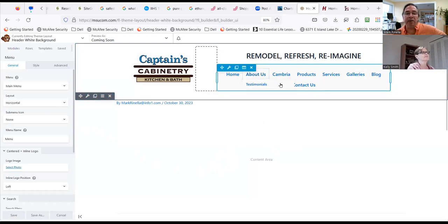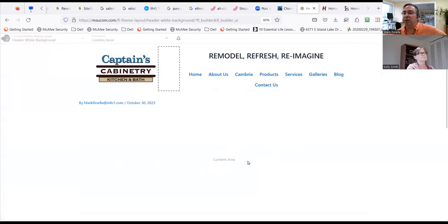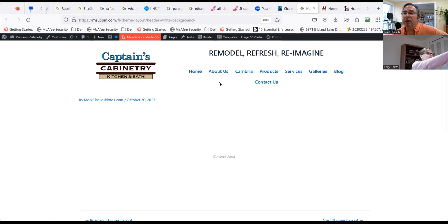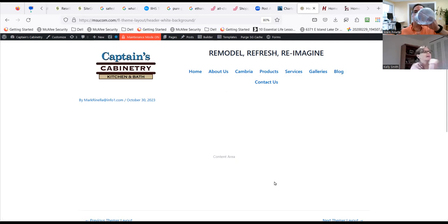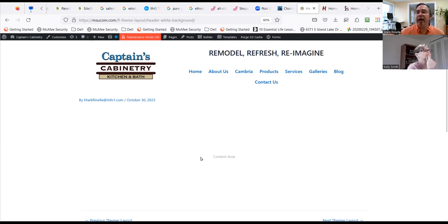What we have now is we have too many items and they're too large. Let me hit Done, then Publish. So Kelly, are you keeping all of these? Home, About Us, Cambria, Products, Services, Galleries, Blog, and Contact Us — yes. Is there any way we could take that little square that's next to Captain's Cabinetry out?